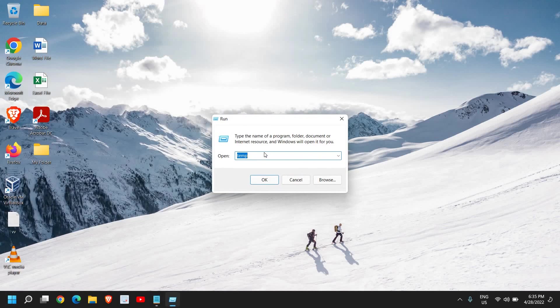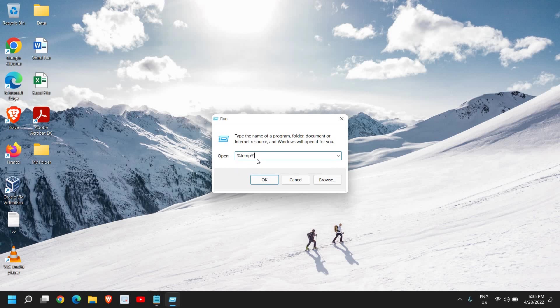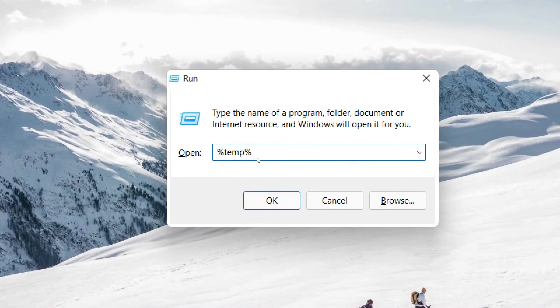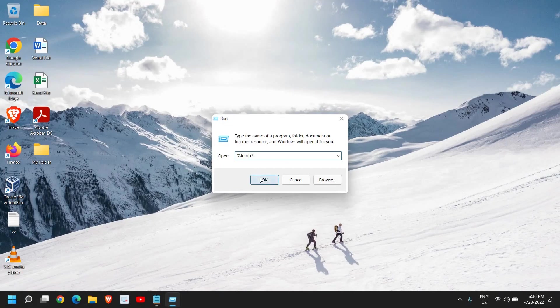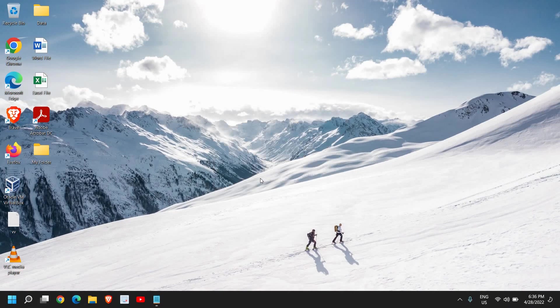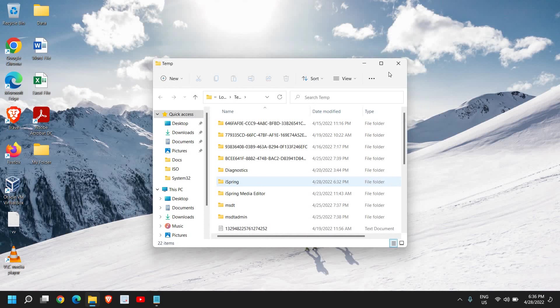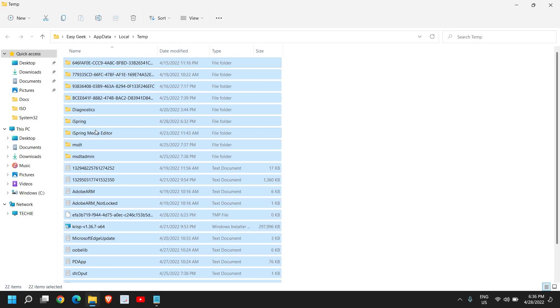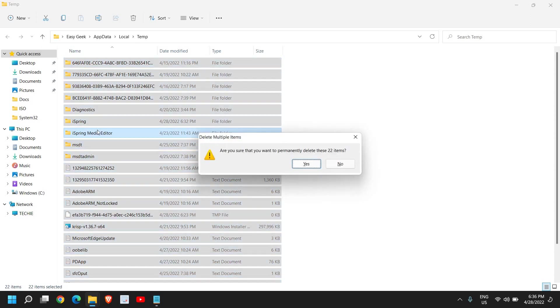This time type percentage temp percentage. Once you have typed it, click on OK. This is another location of temporary files, the cache files.